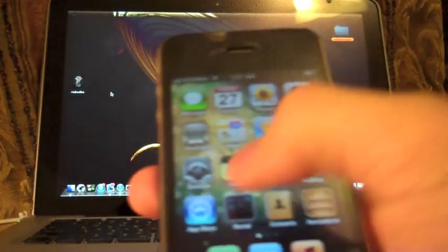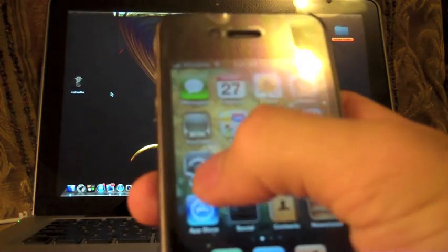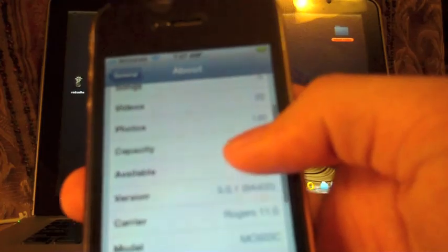This will work only with non-A4 devices which is the iPhone 3GS, iPhone 4, the iPad 1, iPod touch, the 3G and 4G.